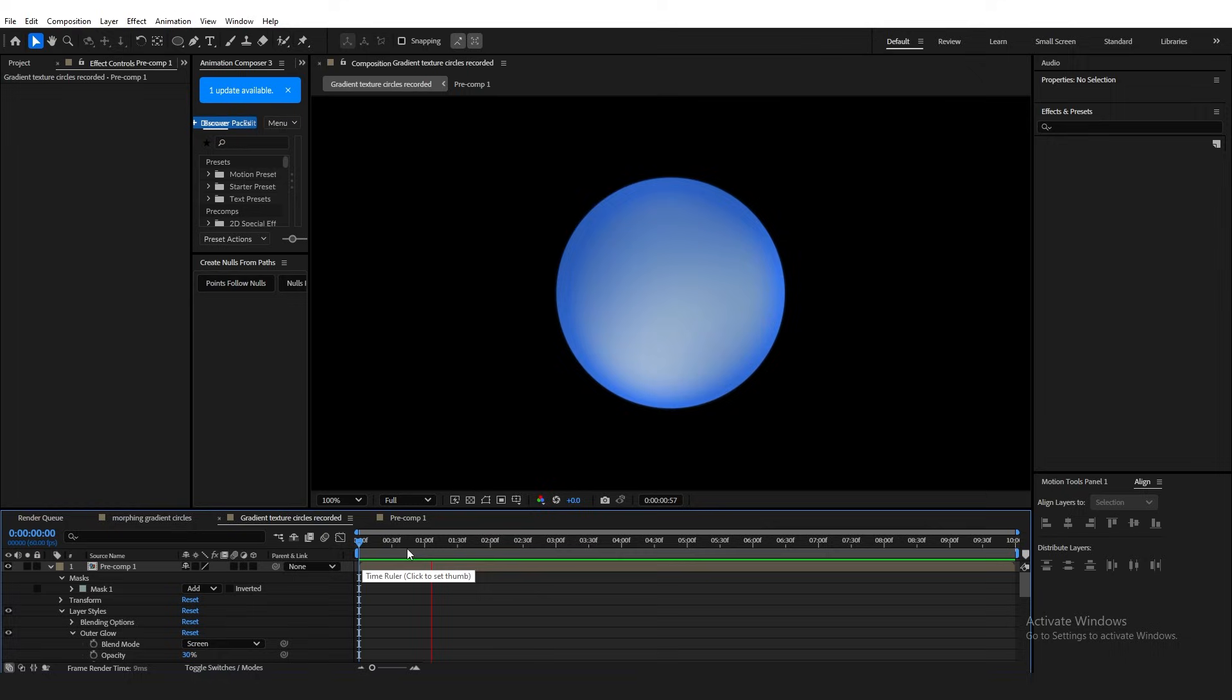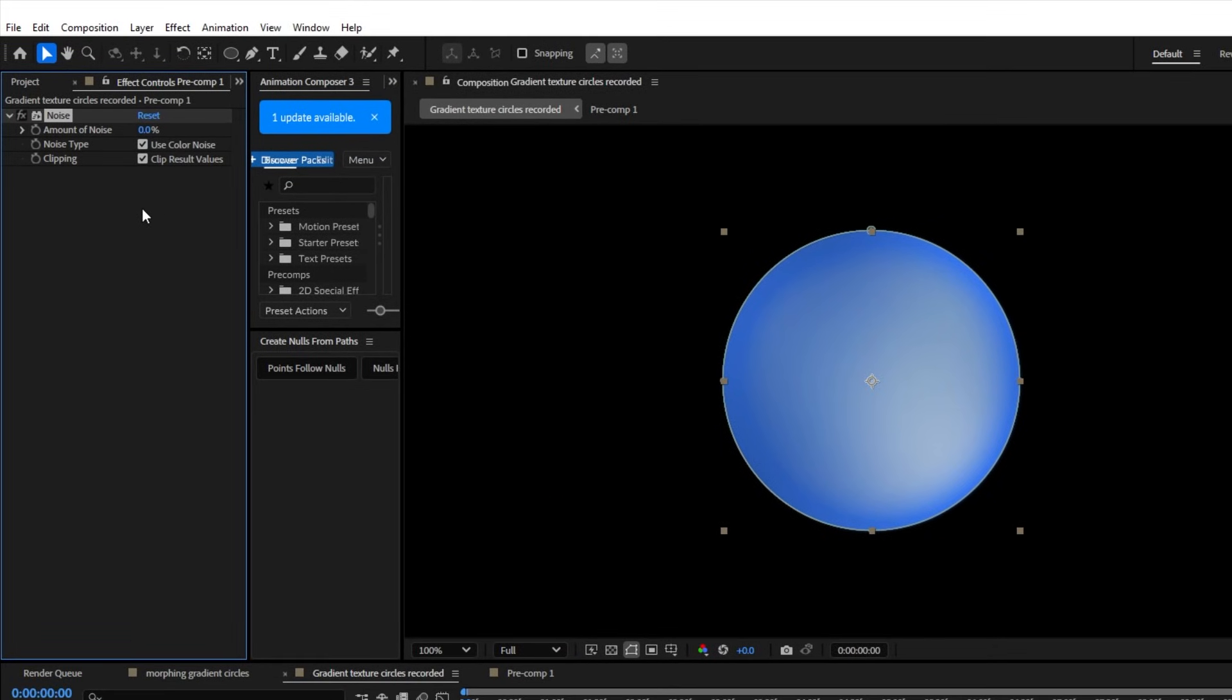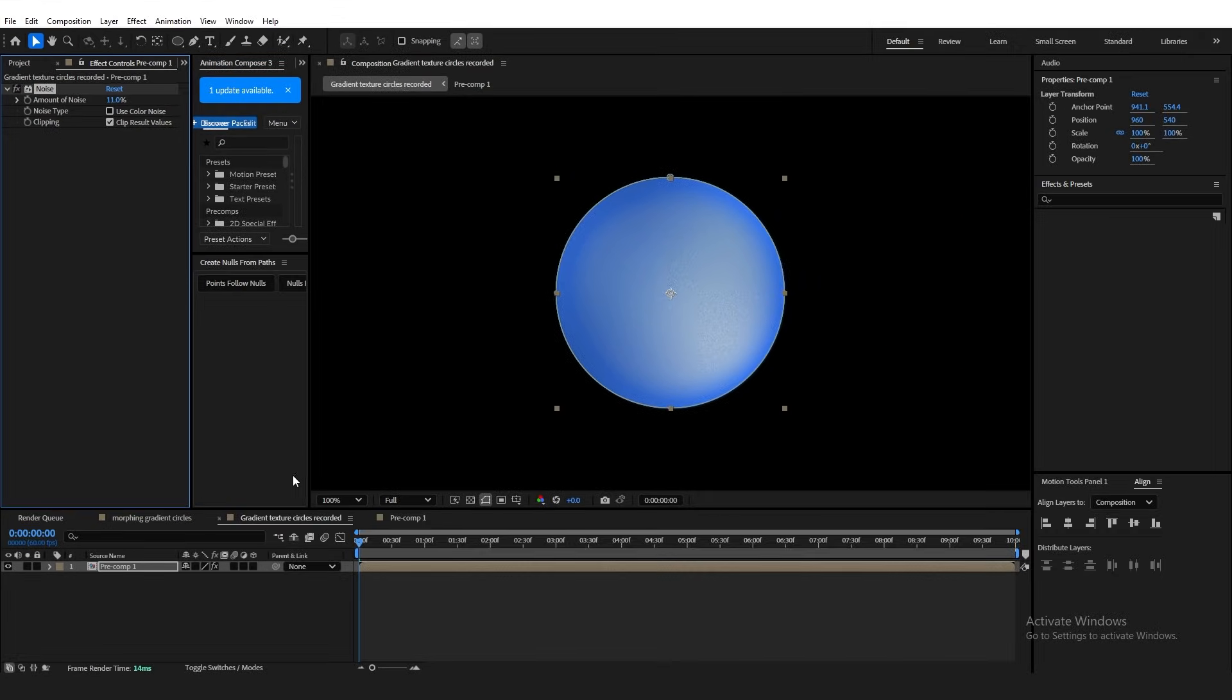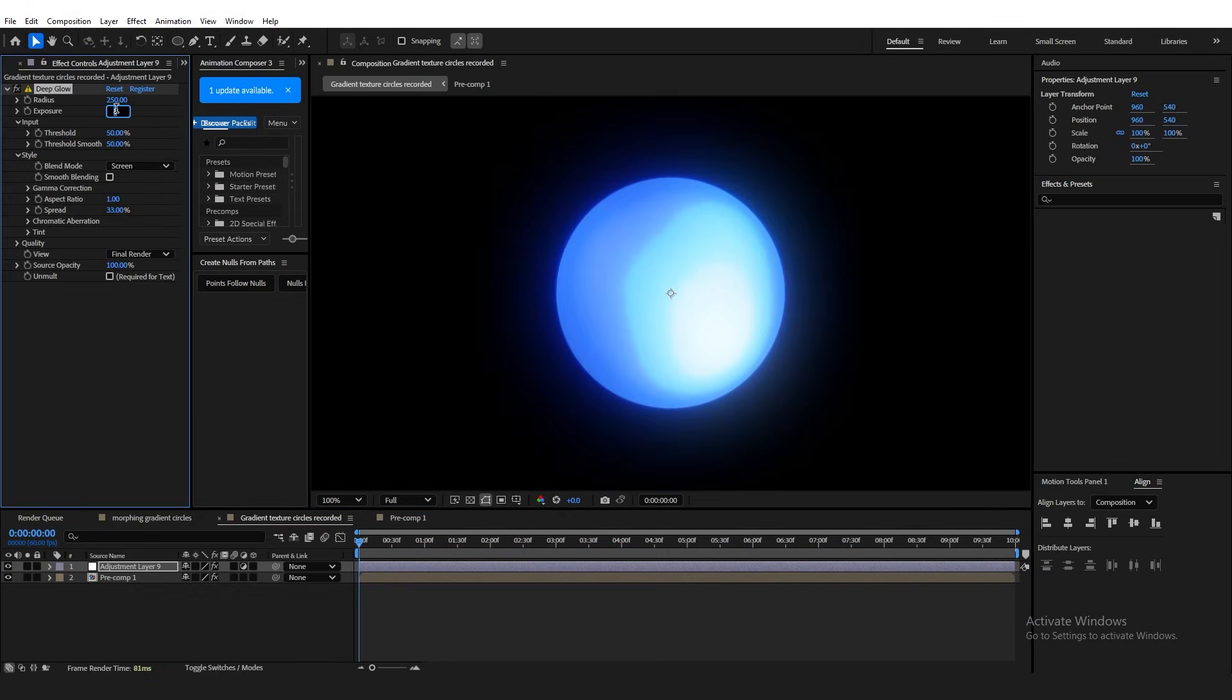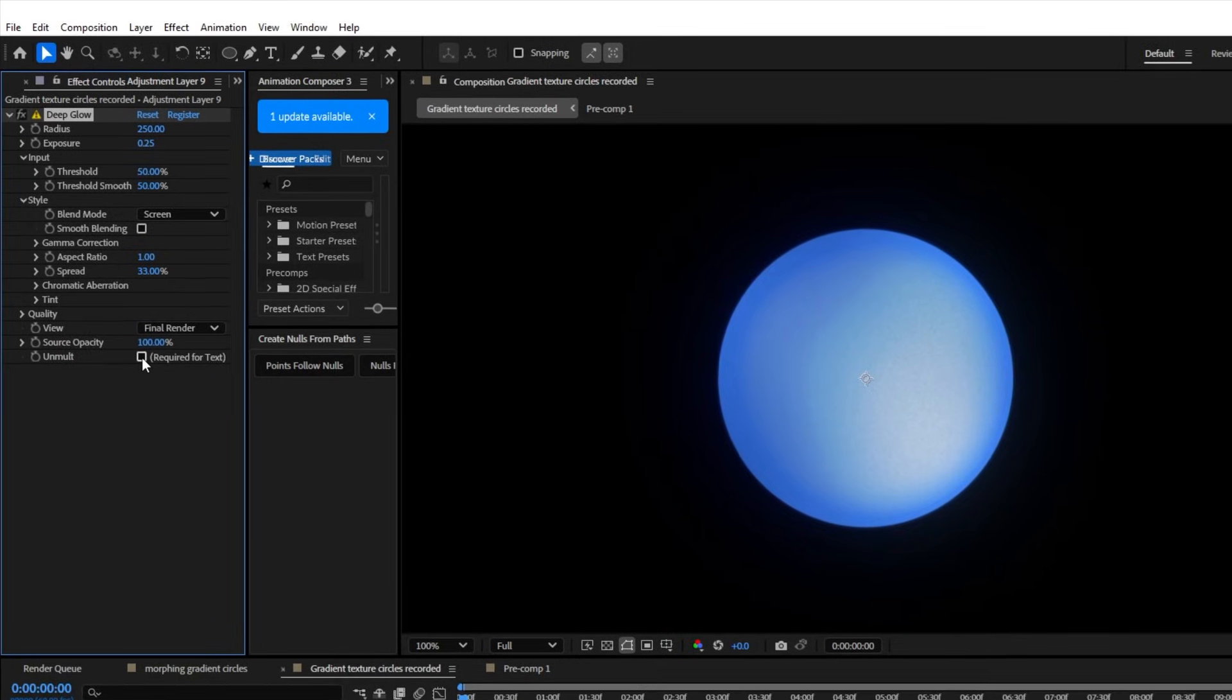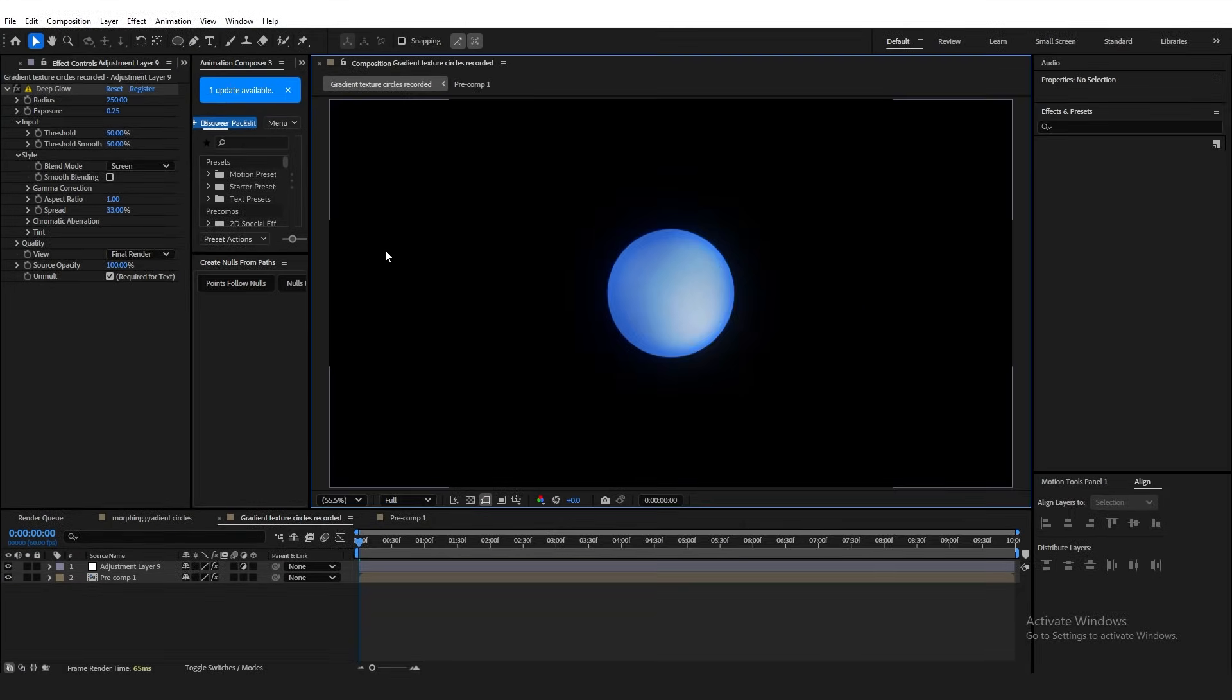And just like that, you have an animated gradient shape. However, we are not done. We can make this look so much better with just a few tweaks. Add the noise effect onto the pre-comp and change the value to around 11% and make sure to uncheck use color noise. Then, create a new adjustment layer. Add deep glow and reduce the value to 0.25 and make sure you check this box. Already, it's looking much better.